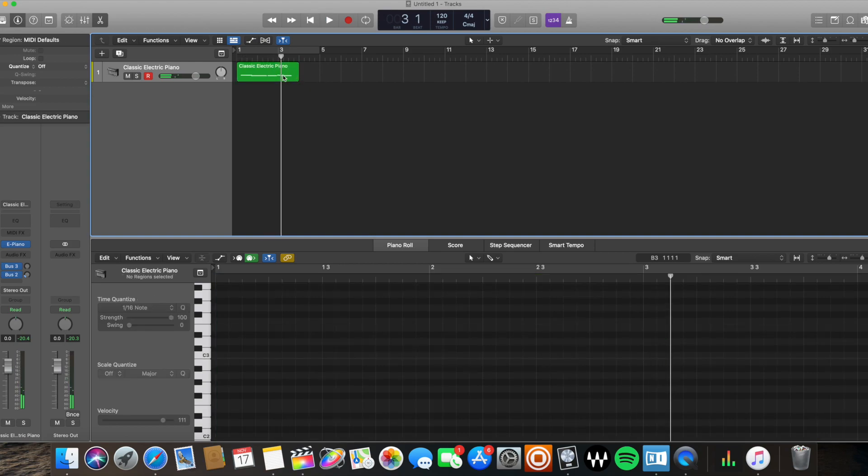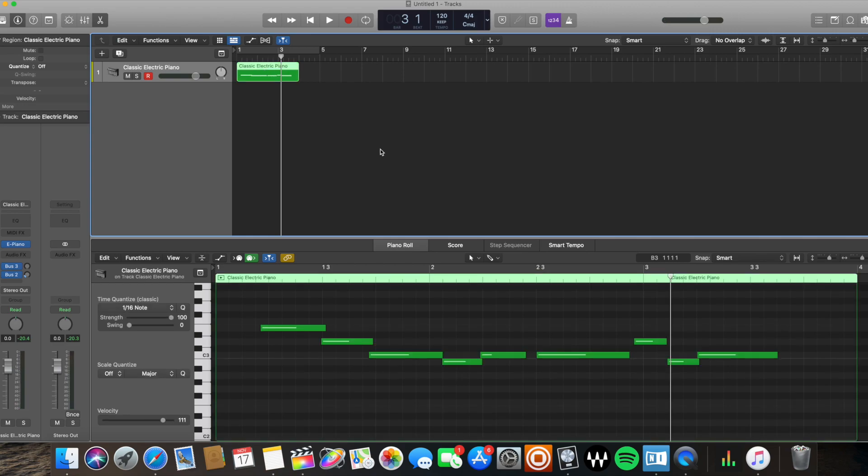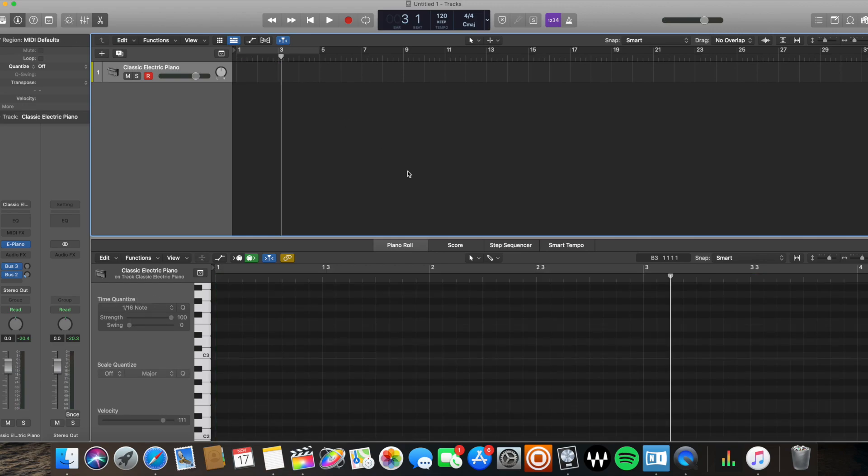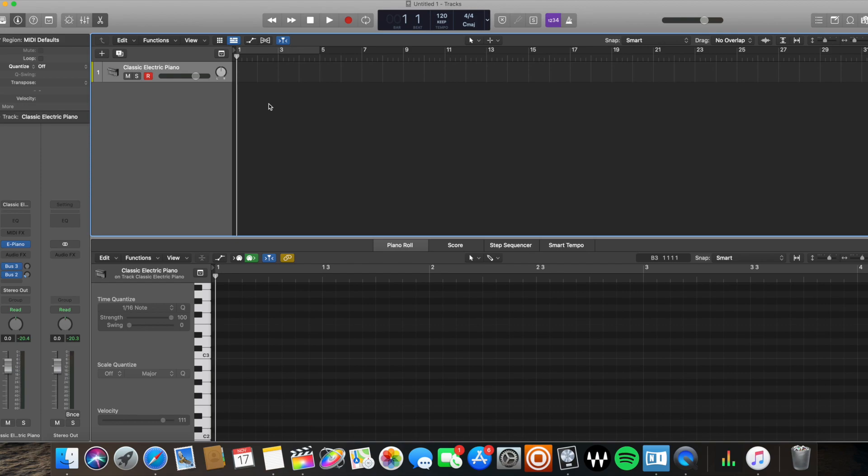So if I play that from the beginning... Okay, it doesn't sound good, but I'm not really trying to make it sound good right now. I'm just trying to give you examples on how to create MIDI regions. So I'm going to close that. All right, now the fourth way to create a MIDI region is to use capture recording.